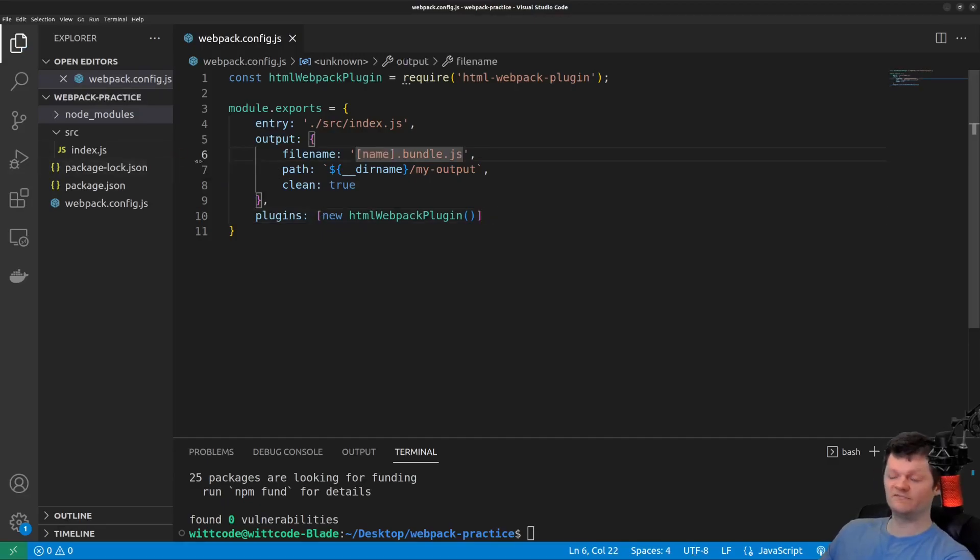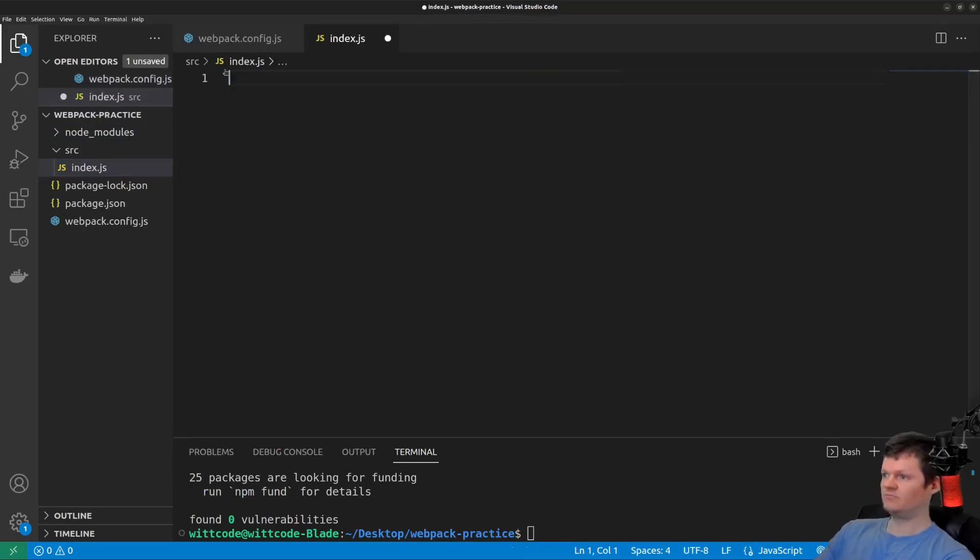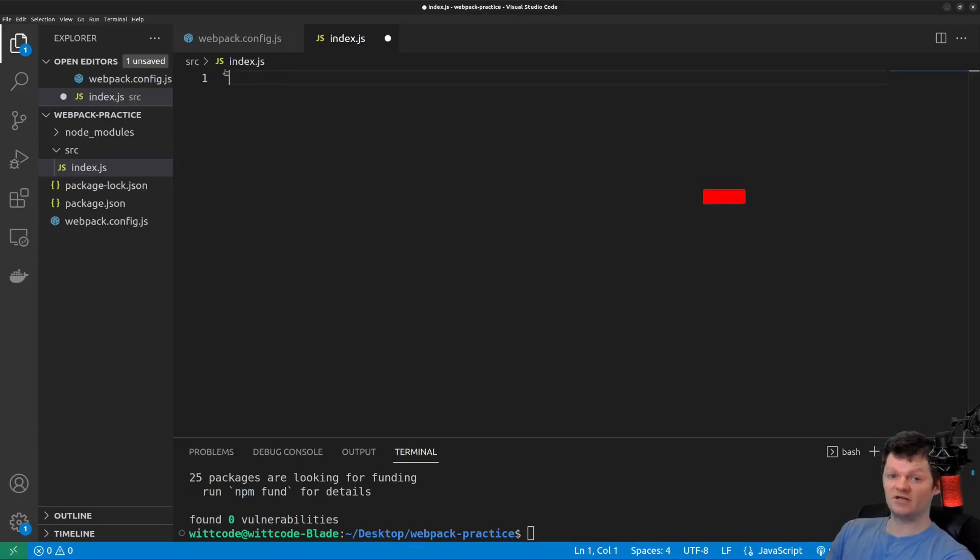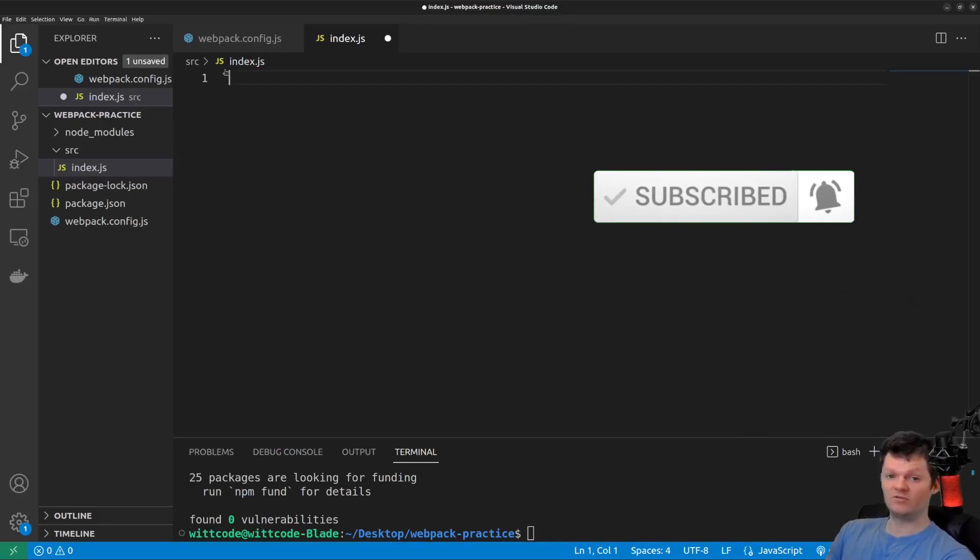Before we run Webpack, let's change the contents of this index.js file. Specifically, what we're going to do is place a conditional statement that logs to the console based on the current node environment. Let's also write some code that will introduce an error by calling a function that does not exist.